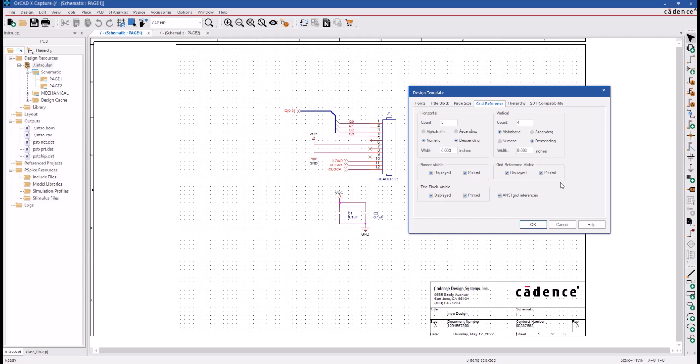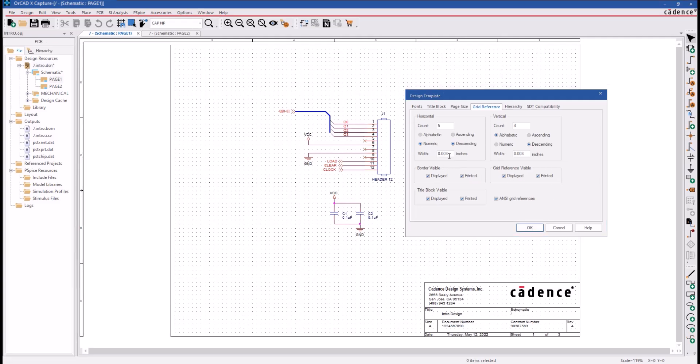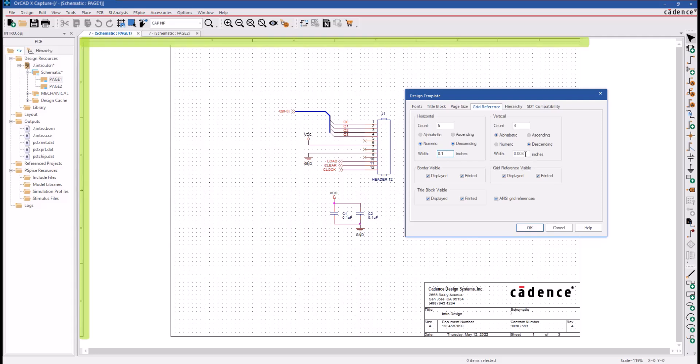You can control the width of the grid referencing along the top and left-hand edge. In our example, we're showing width of 100 mils, and you can also control the display and printing of the page border, title block, and grid reference.